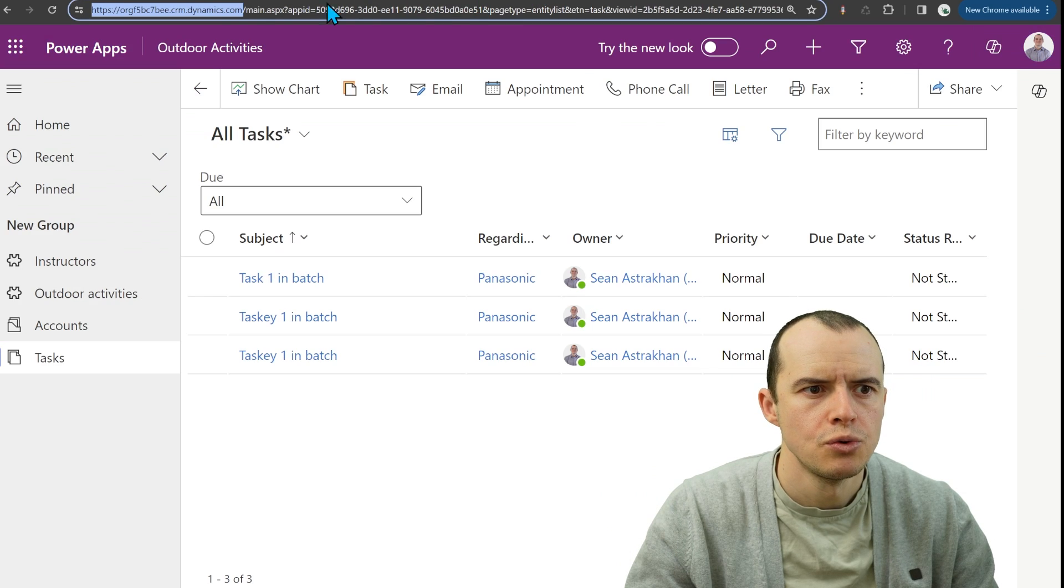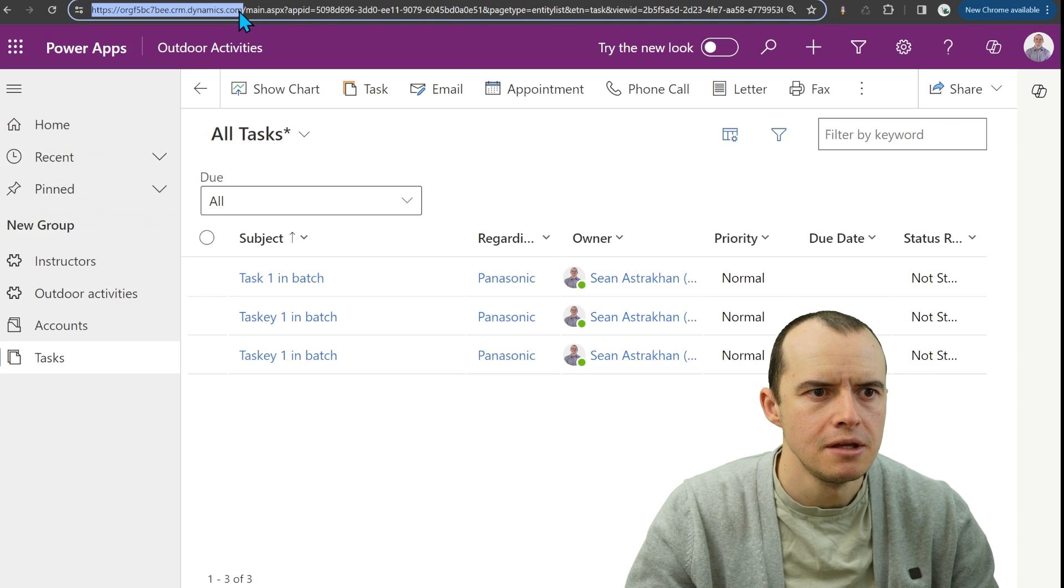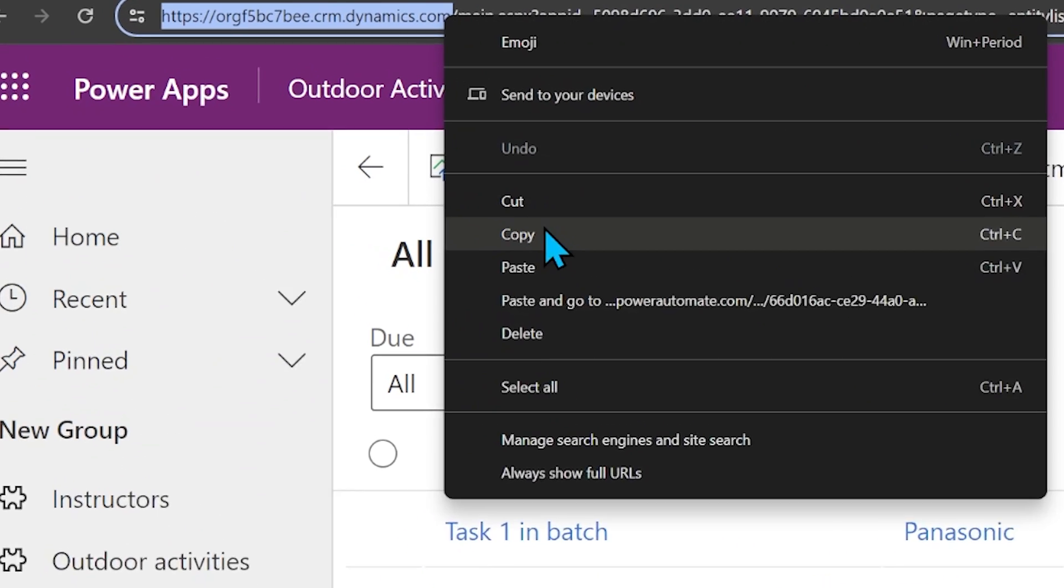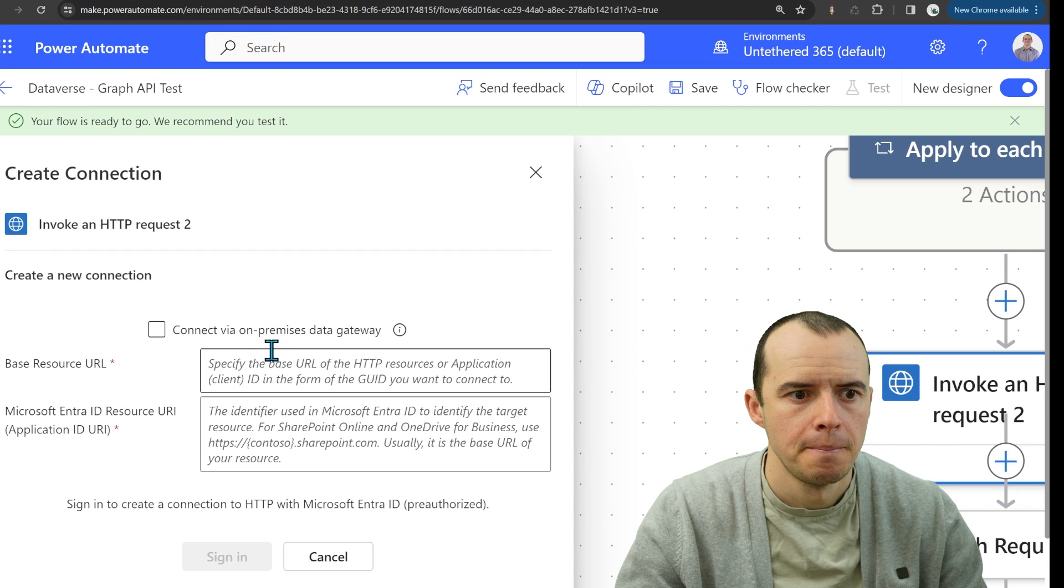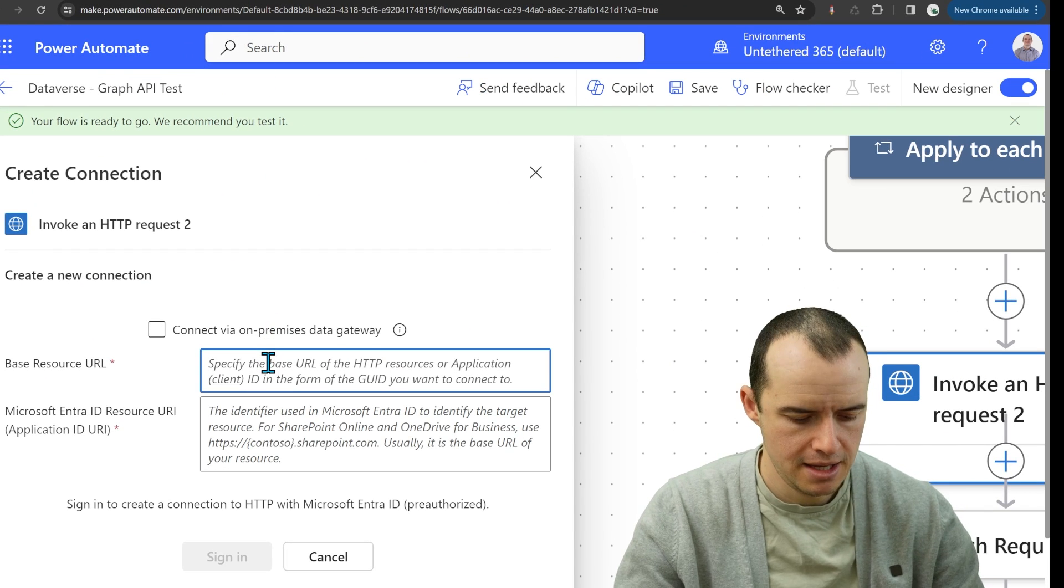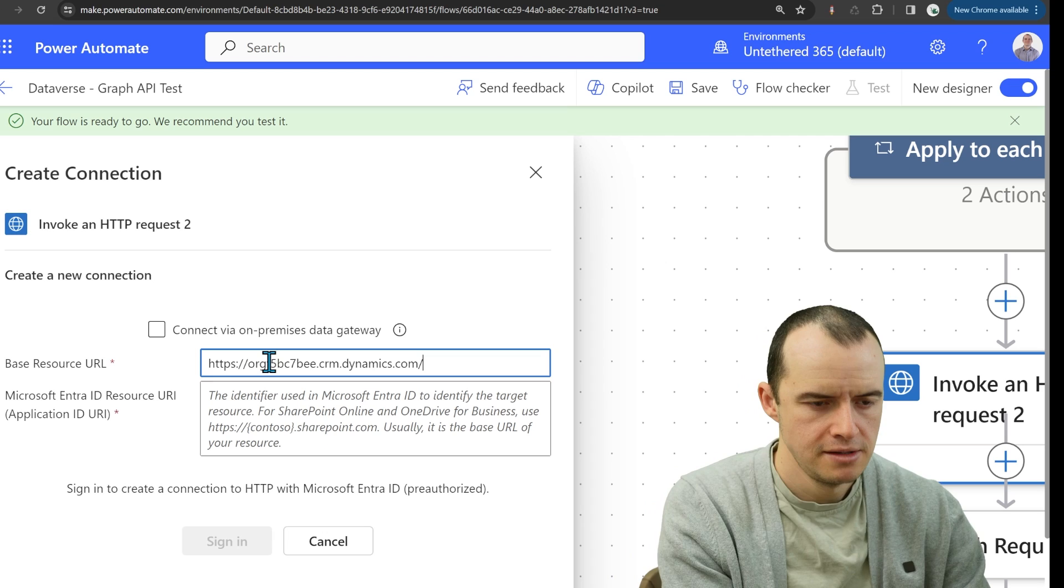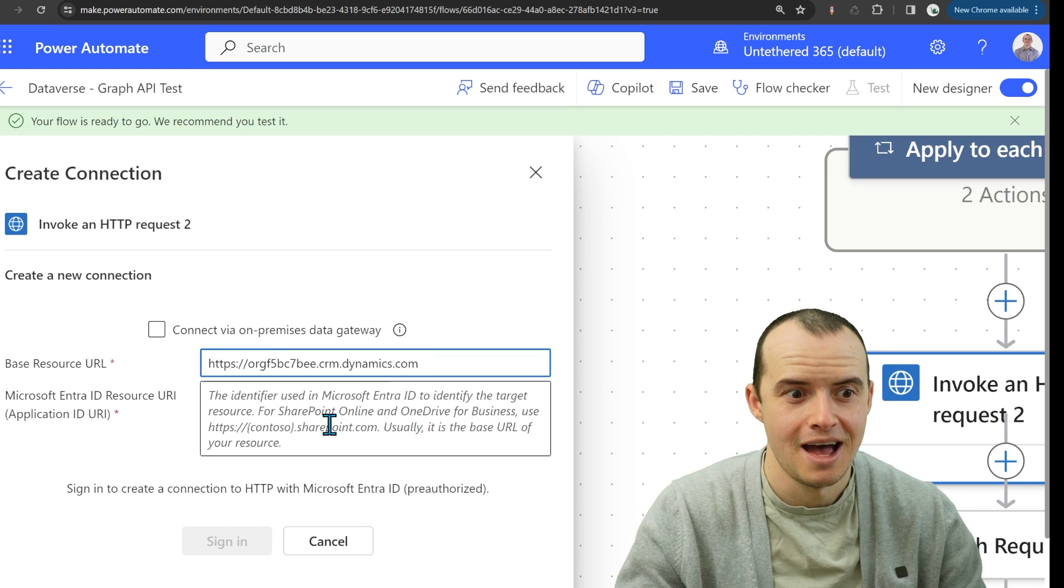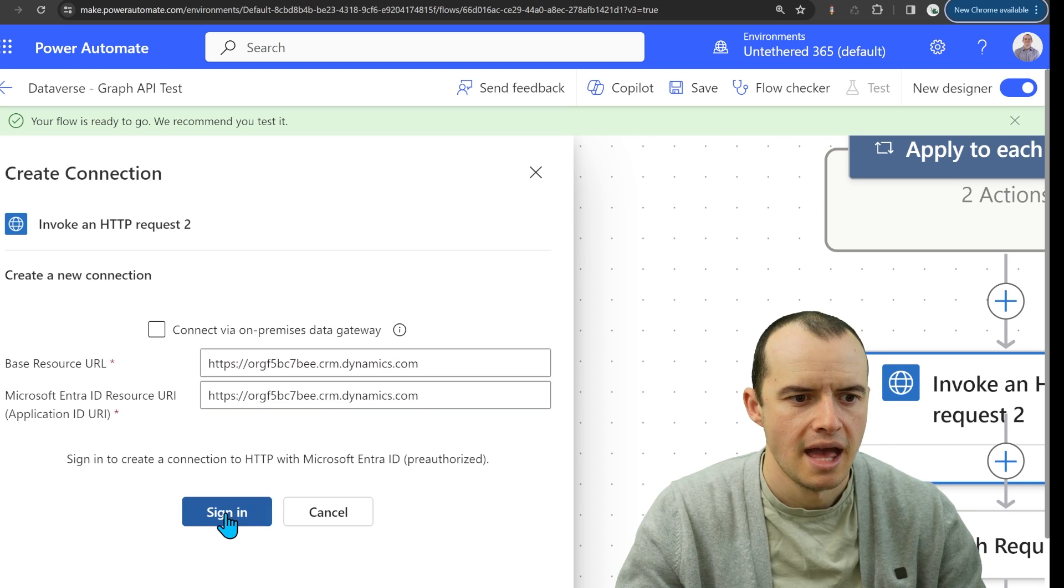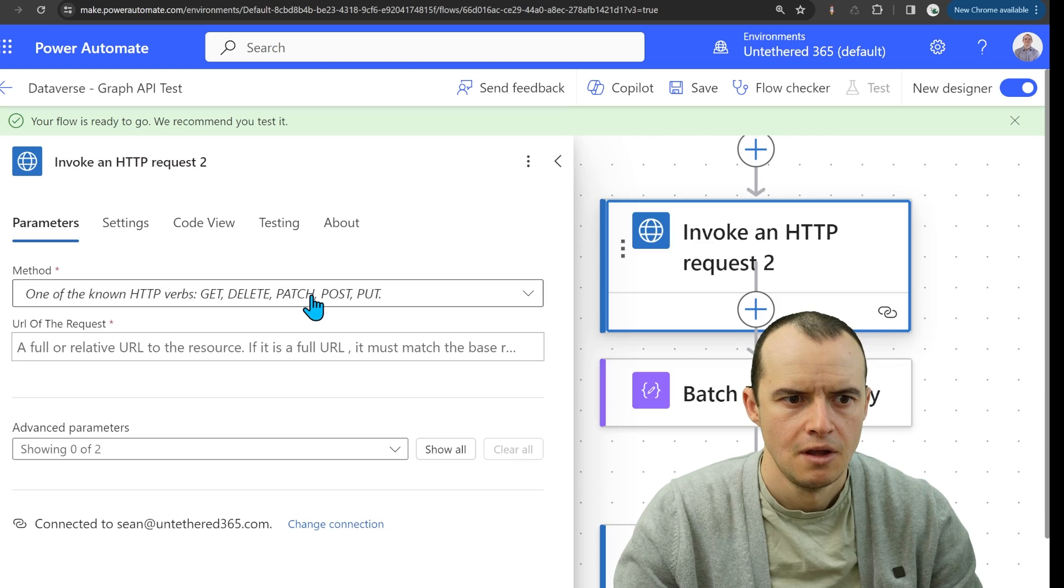All you need to do is hop into your Dynamics or Dataverse instance, copy the URL up to the .com, hop back in here, paste it, get rid of the slash and then paste it again and click sign in.